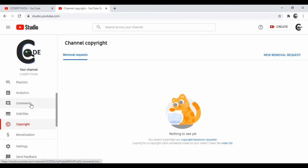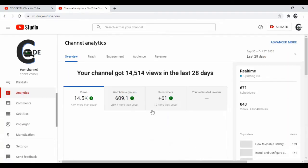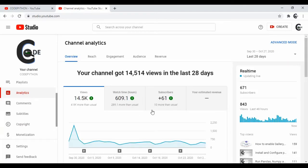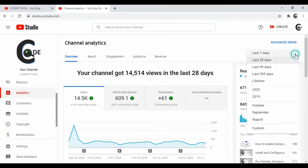Select Analytics from the left menu to open the channel Analytics page. By default, it will display the total views in last 28 days.